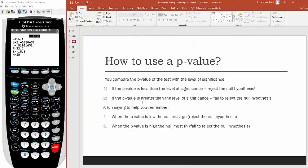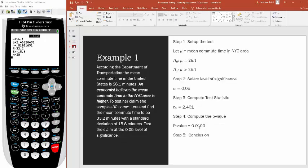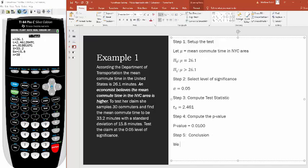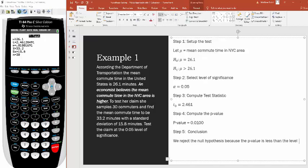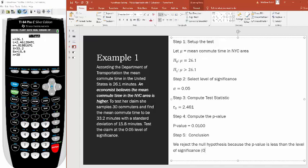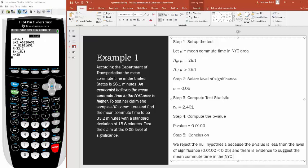In step five we make a conclusion. Is the p-value less than the level of significance? Is 0.01 less than 0.05? Yes. So we reject the null hypothesis because the p-value 0.0100 is less than the level of significance 0.05.